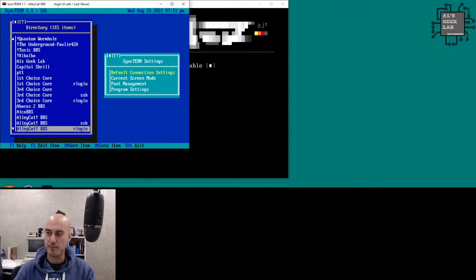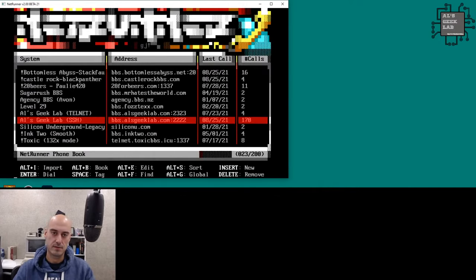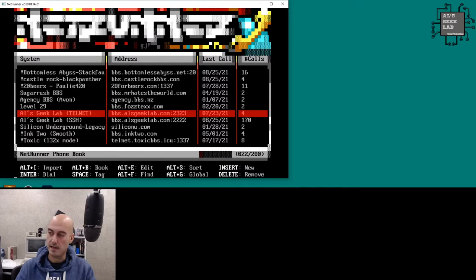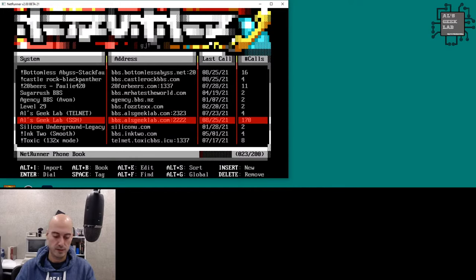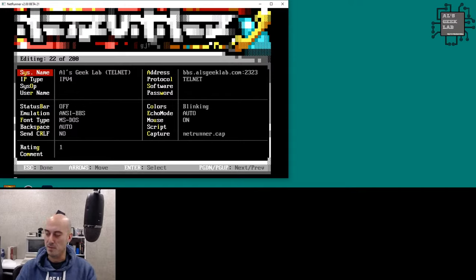You can see the directory that comes up in SyncTerm — it's filled with BBSes like a phone book, some pre-filled when I got it. When you start up NetRunner you just get a black screen with the logo. If you press Alt+D it opens the directory. At the bottom you can see help options — Alt+I to import SyncTerm phone book entries. To insert a new entry press the Insert key, and to edit an entry press Alt+E. I'll show you the entry for Al's Geek Lab BBS.